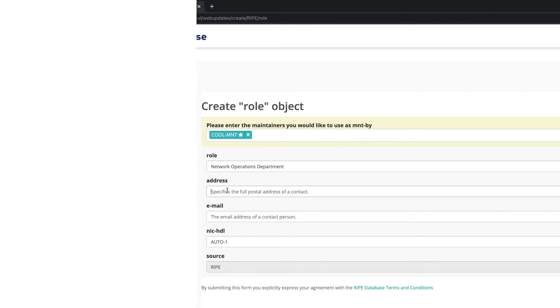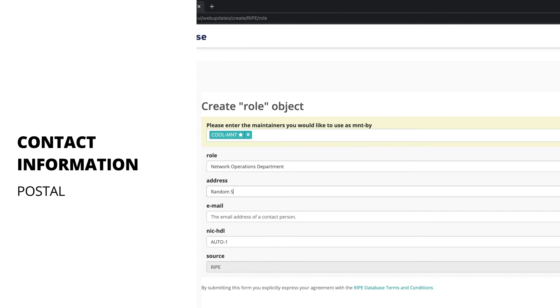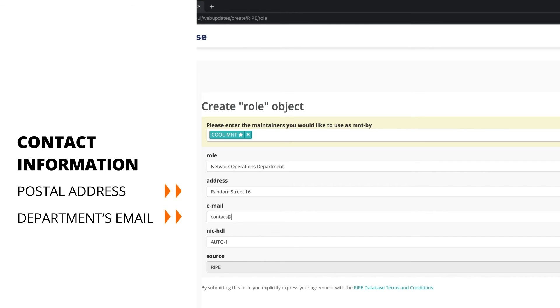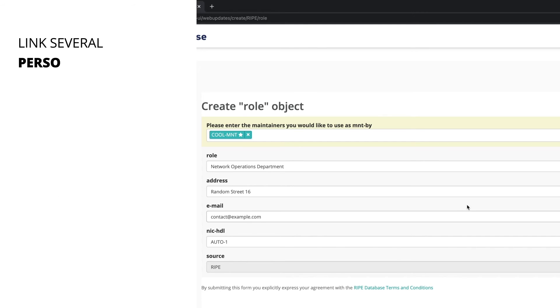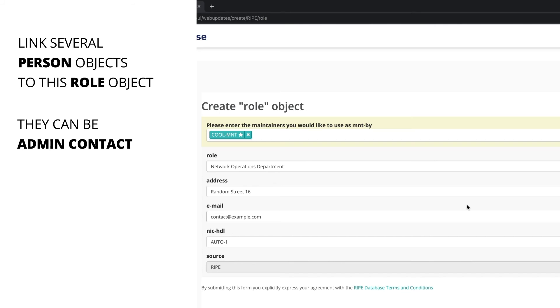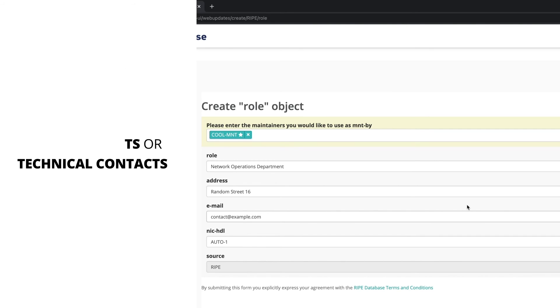Provide the department's contact information, such as postal address and an email address. Add the nick handles of the person objects that will be grouped under this role object. These person objects can be administrative contacts or technical contacts.